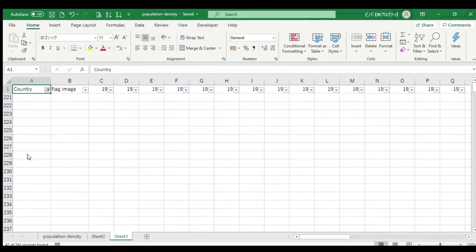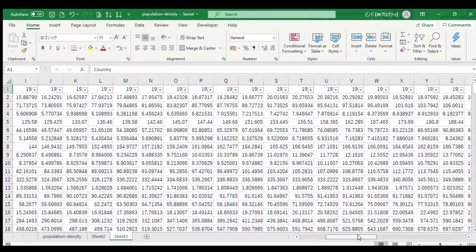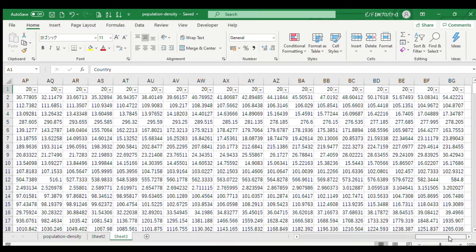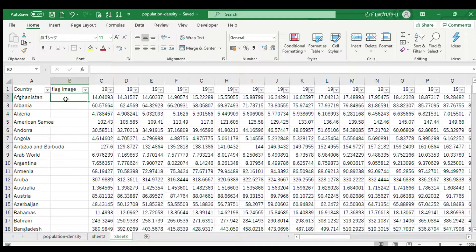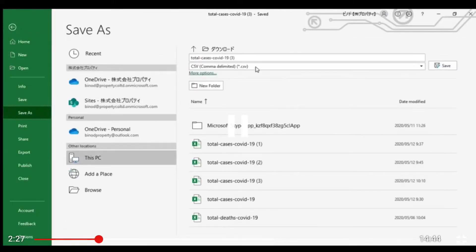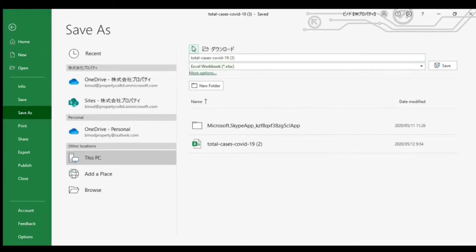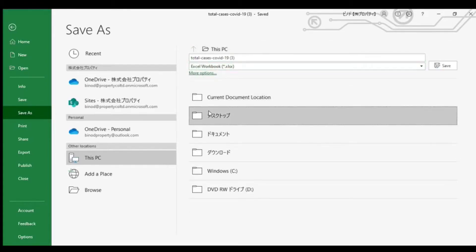Now we have just countries remaining. Our data file is almost ready — we just need to add flag links. Save the Excel sheet in XLS format by going to File and saving as XLS.